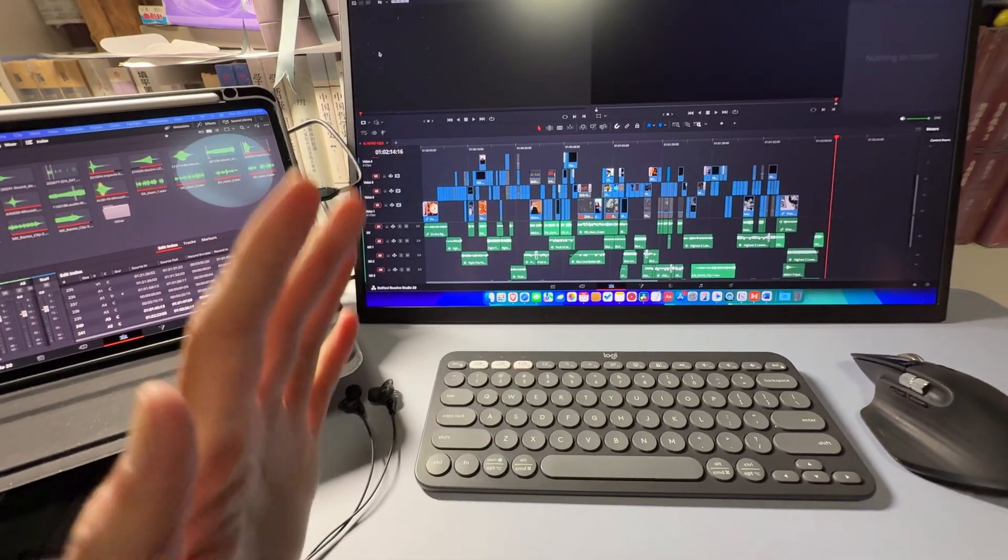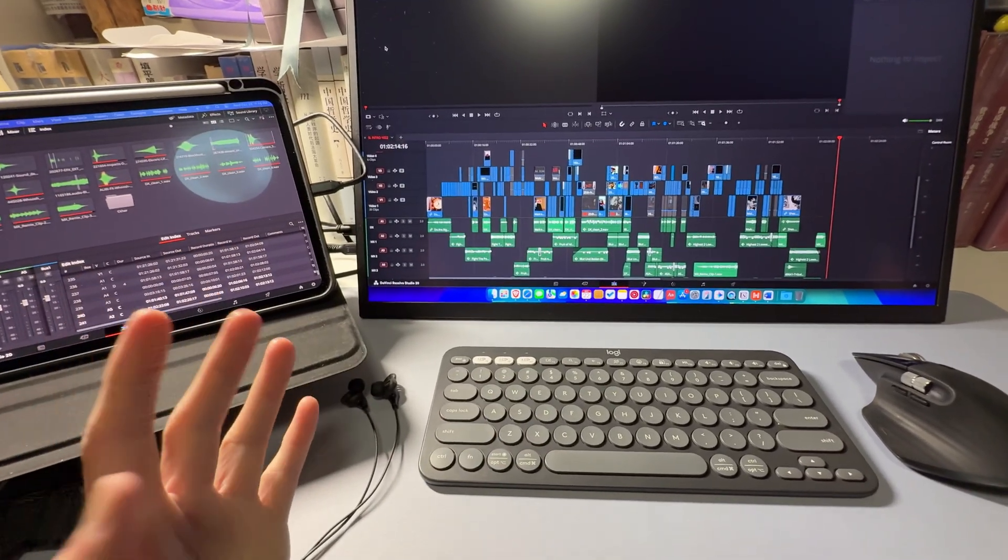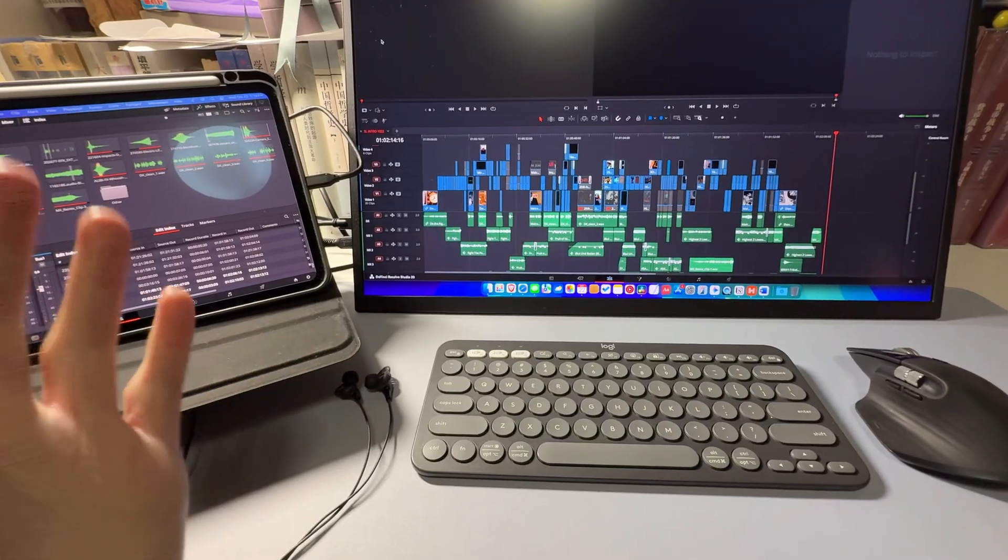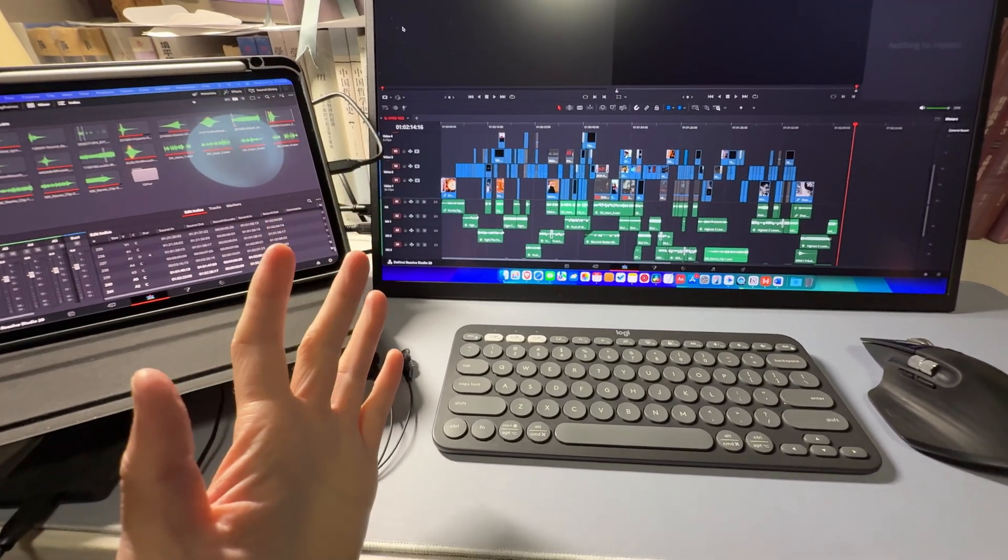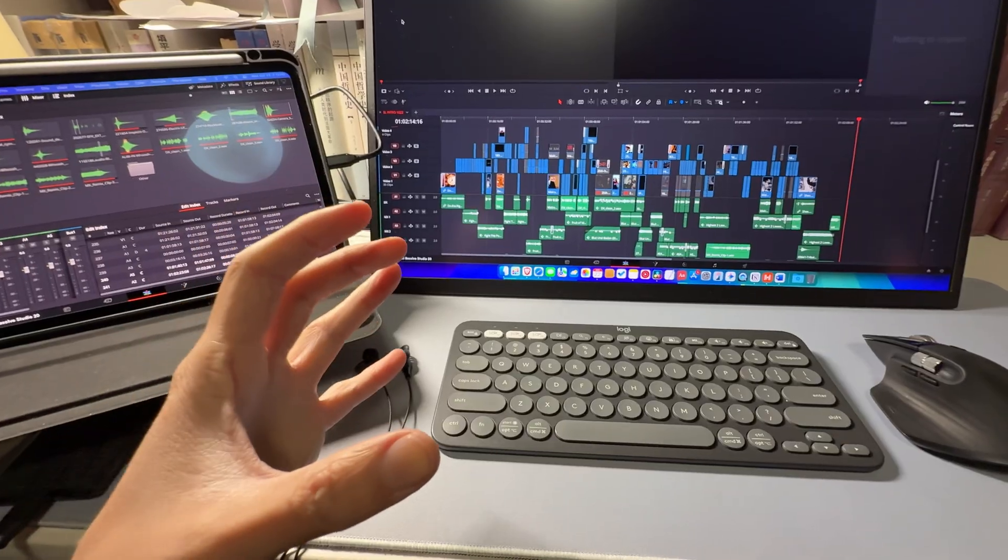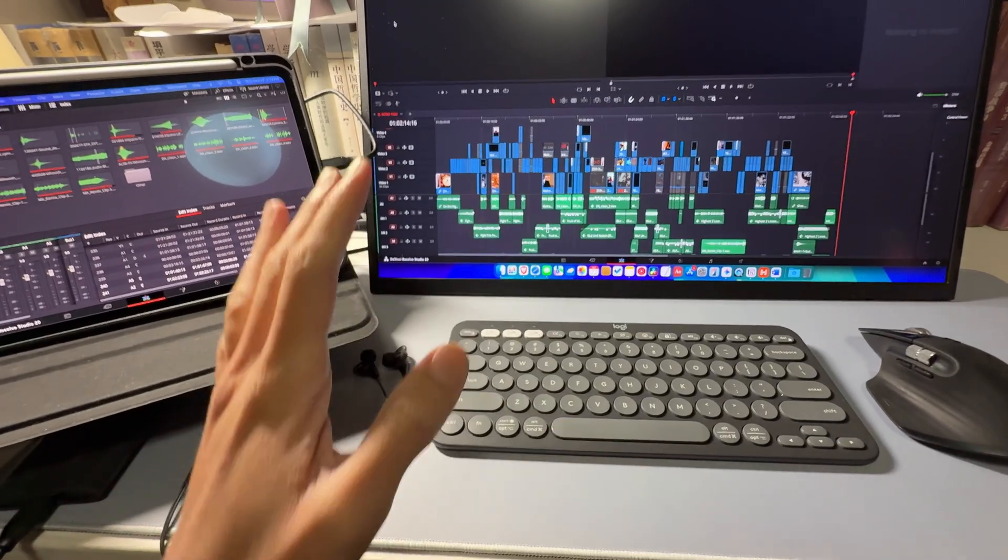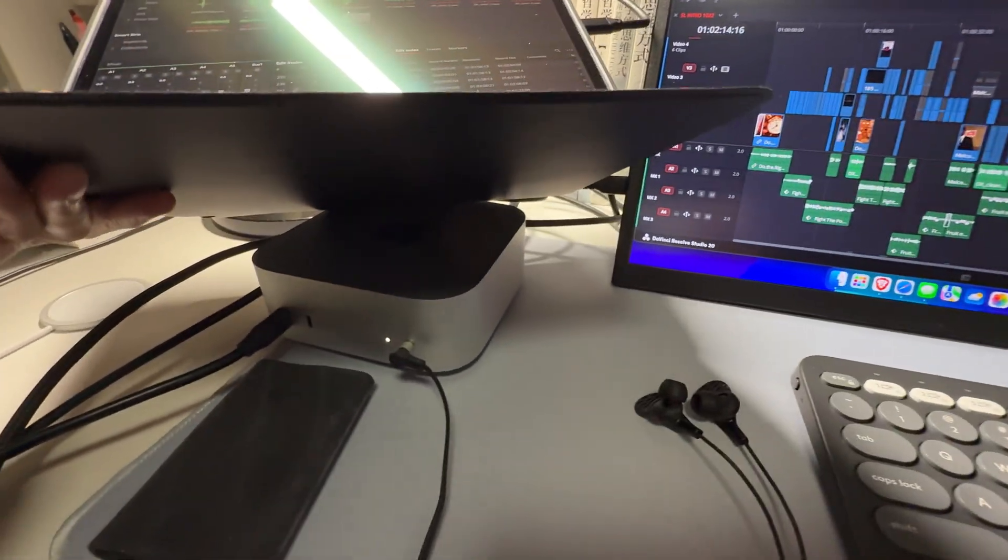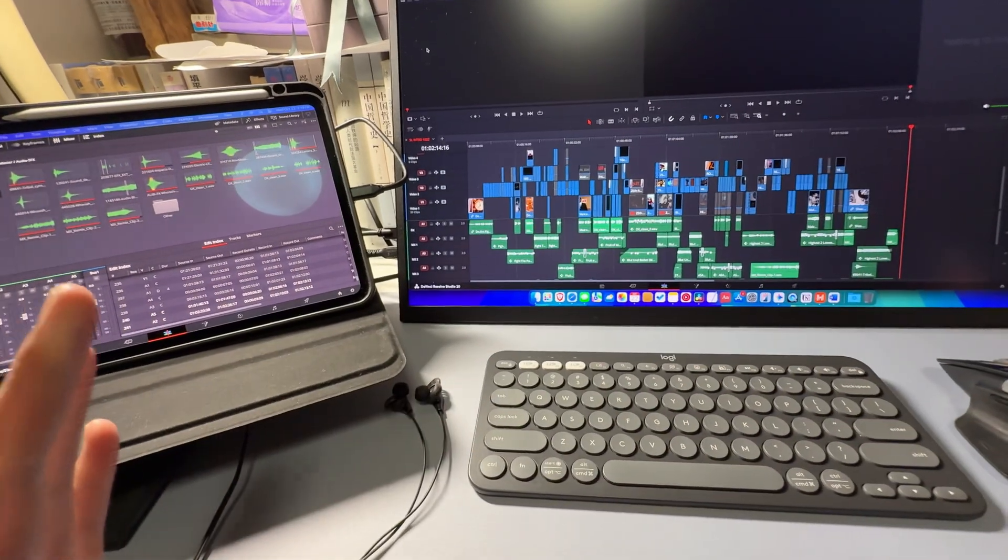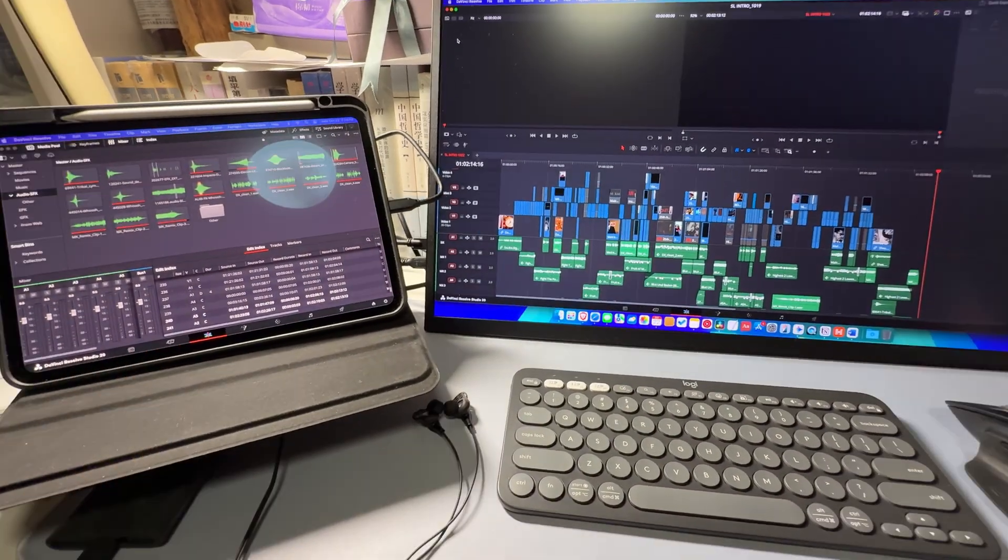So I often work on ProRes type videos. And other than video editing, sometimes I also need to do color correction. When I was in the office, we used M1 Ultra Mac Studio to do all those works. But now I'm doing everything on this M4 Mac Mini and the whole process still feels pretty smooth.